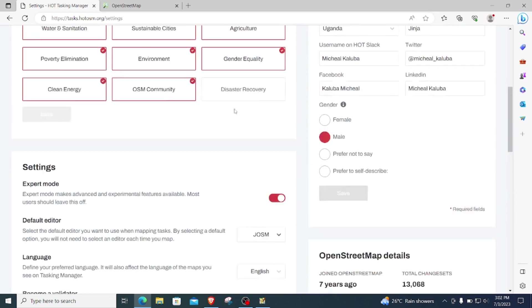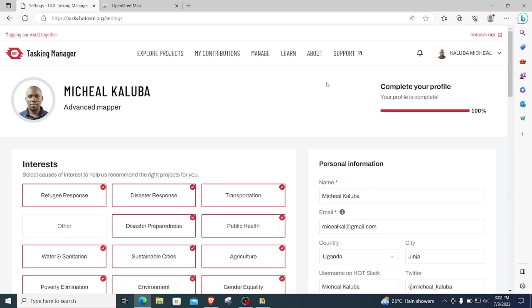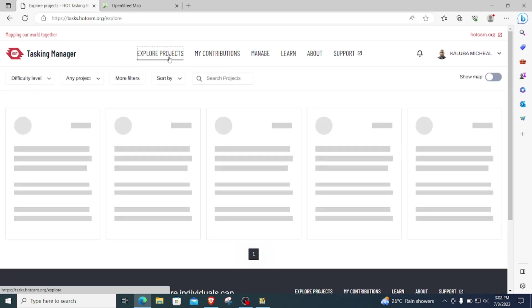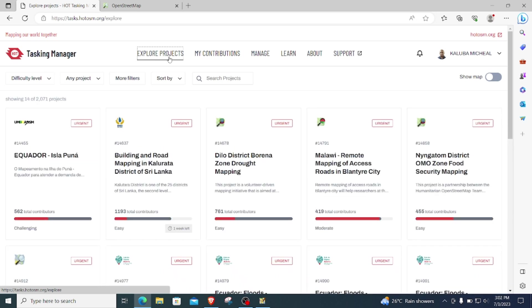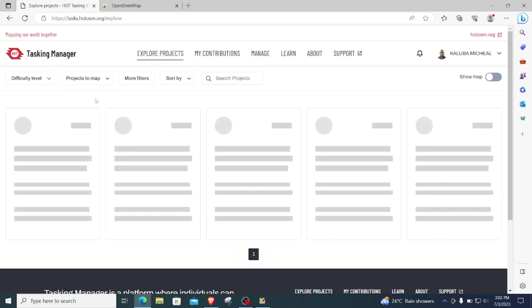After doing that, I'm able to have my data downloaded directly into my chosen editor once it is open. And next I will come to explore projects, and then under explore projects I will look at the available projects that need contribution, and I will look out for projects that need mapping.